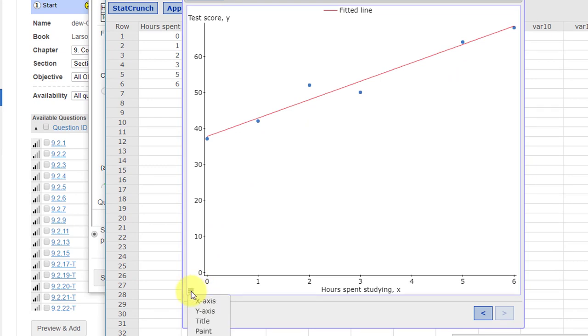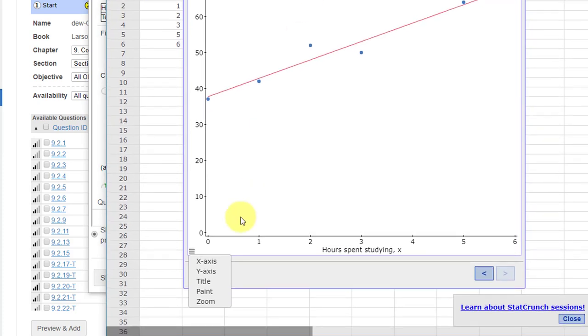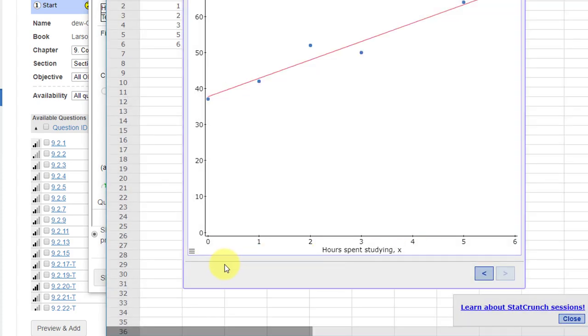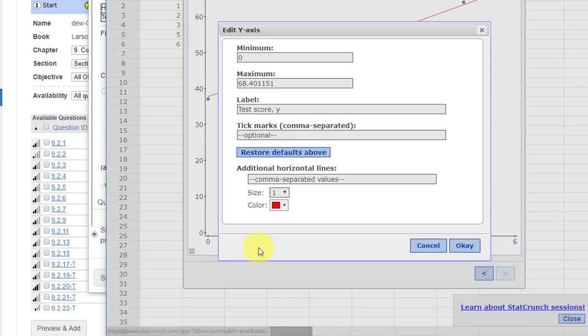Again, just click the little icon, either select x to set the minimum for the x, or we select y to get the minimum y.